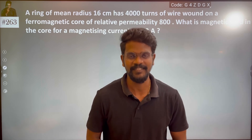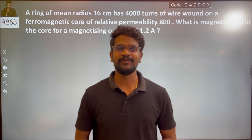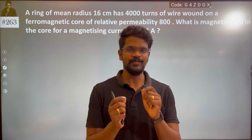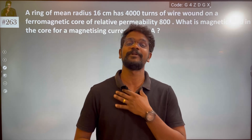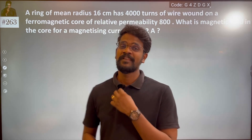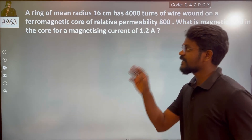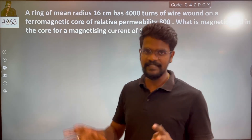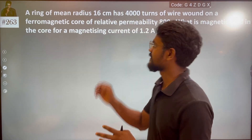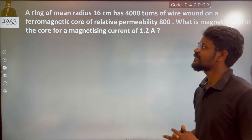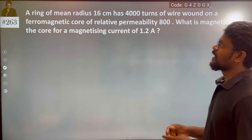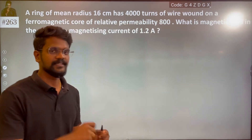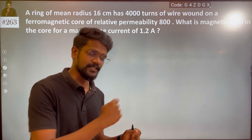Hi everyone! Another interesting problem. A ring of mean radius 16 cm has 4000 turns.